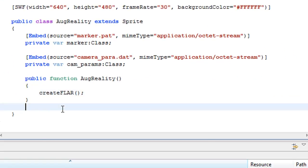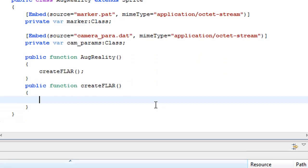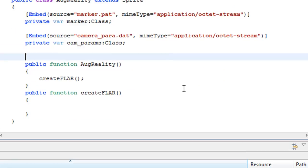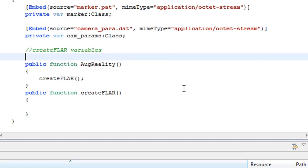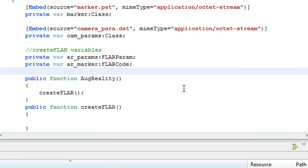Now I'm creating a new function called createFLAR and I'm going to create the variables for it up here. The first variable that we're going to use in it is for the FLAR parameters and the next one is for the marker.